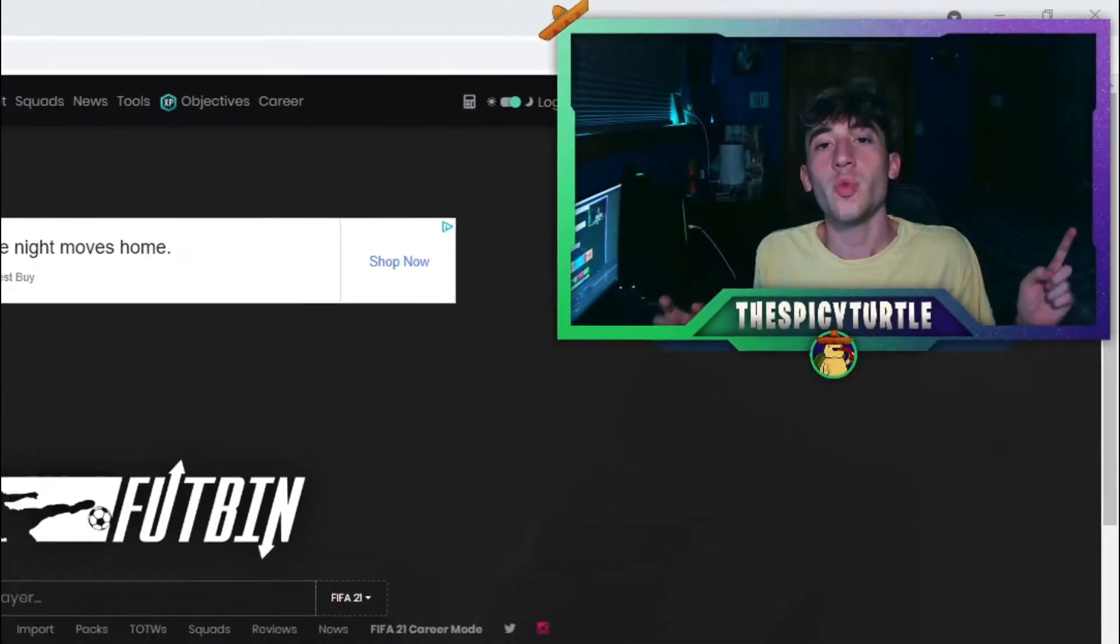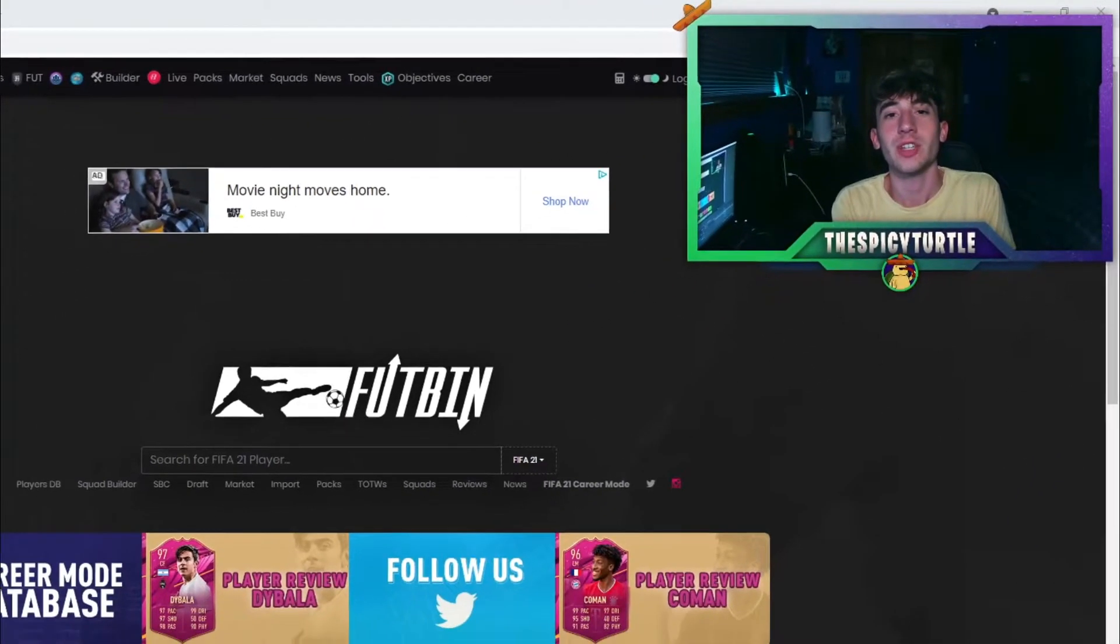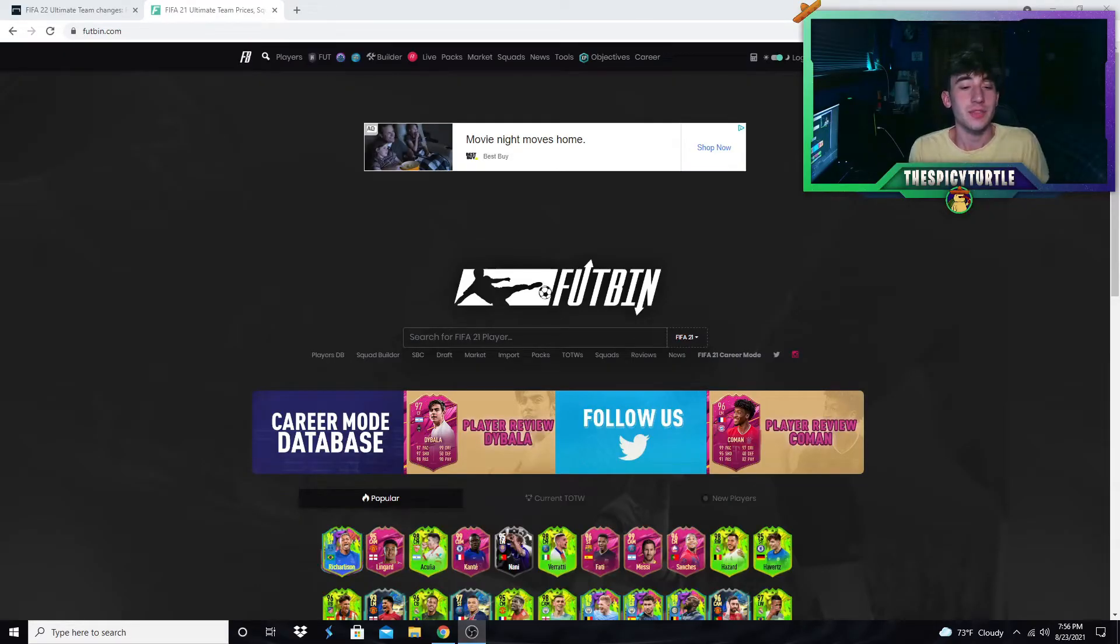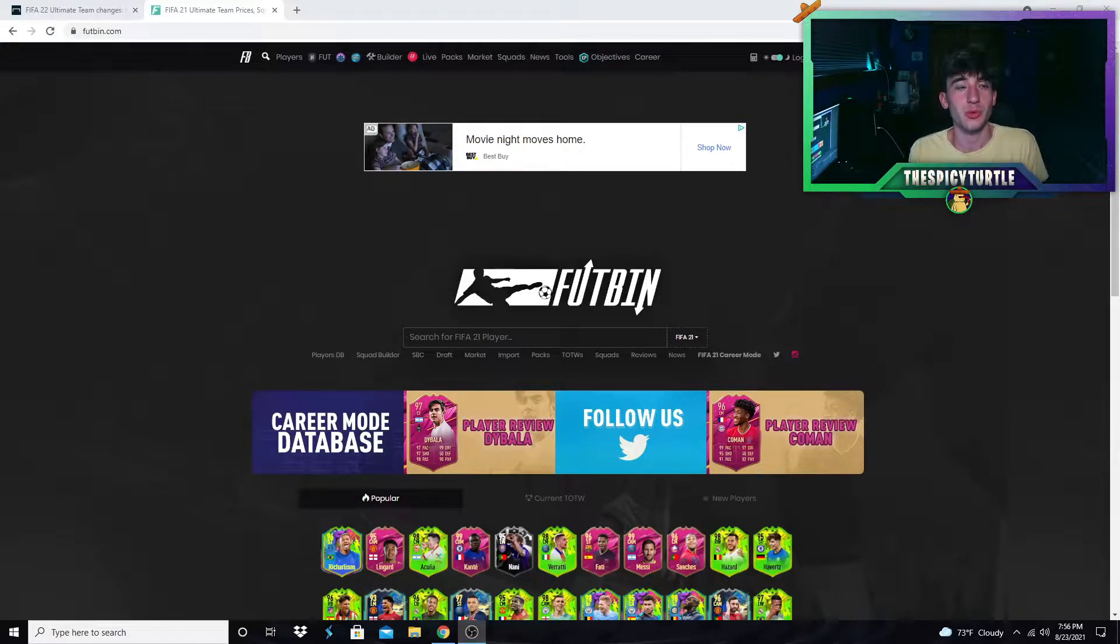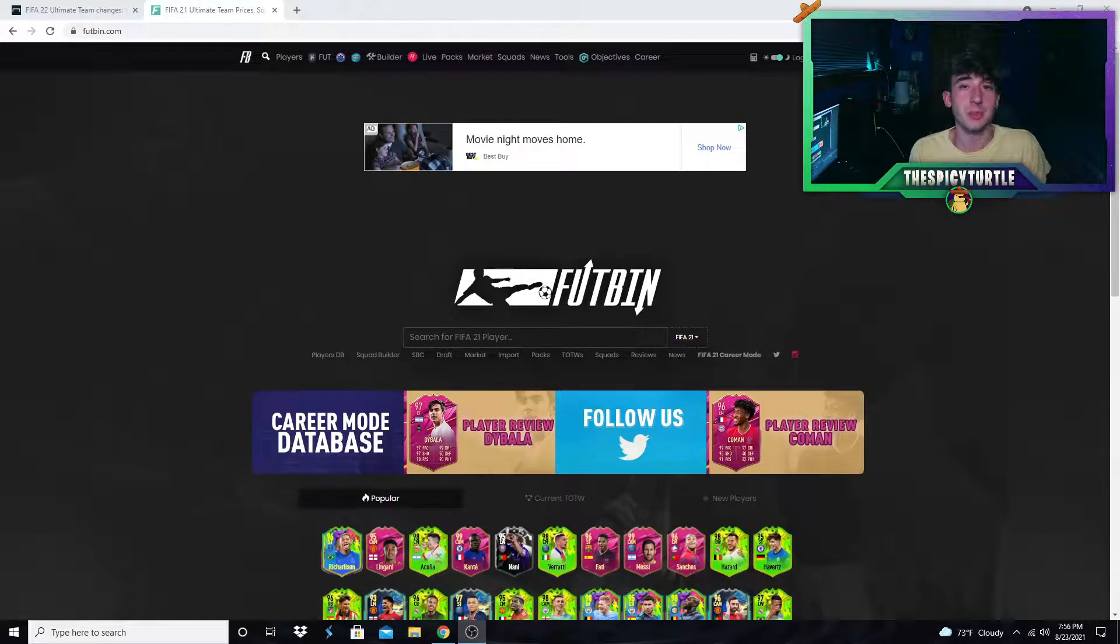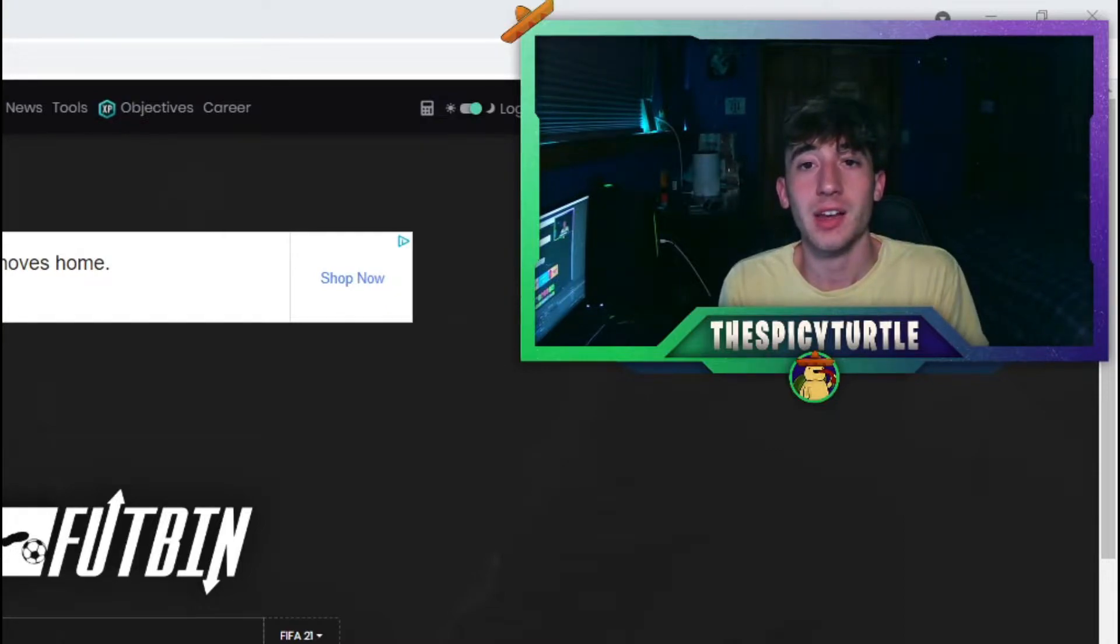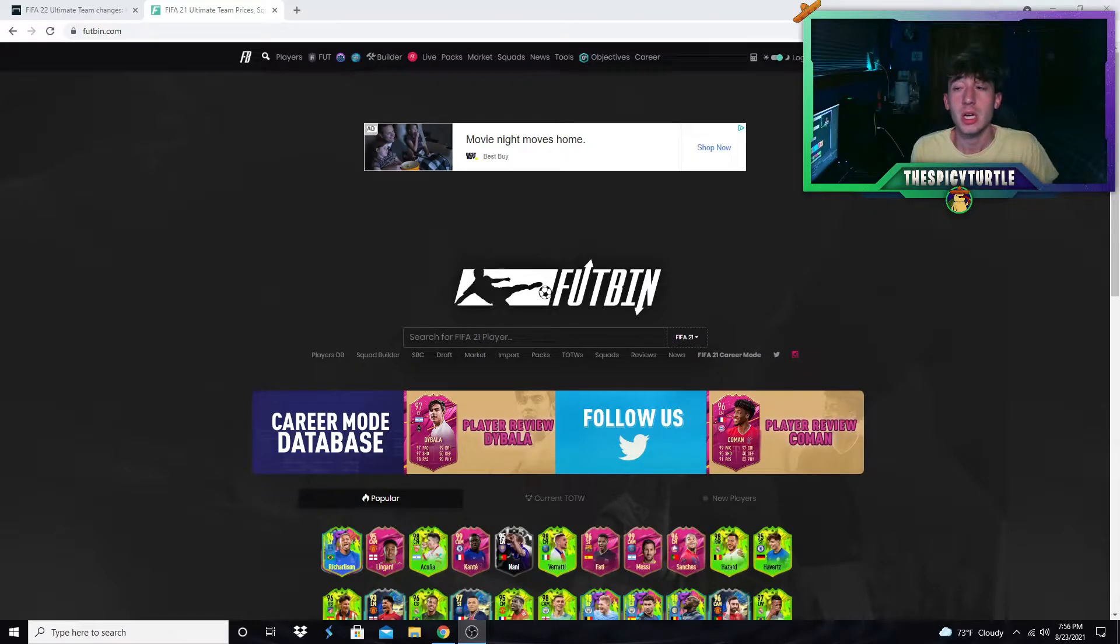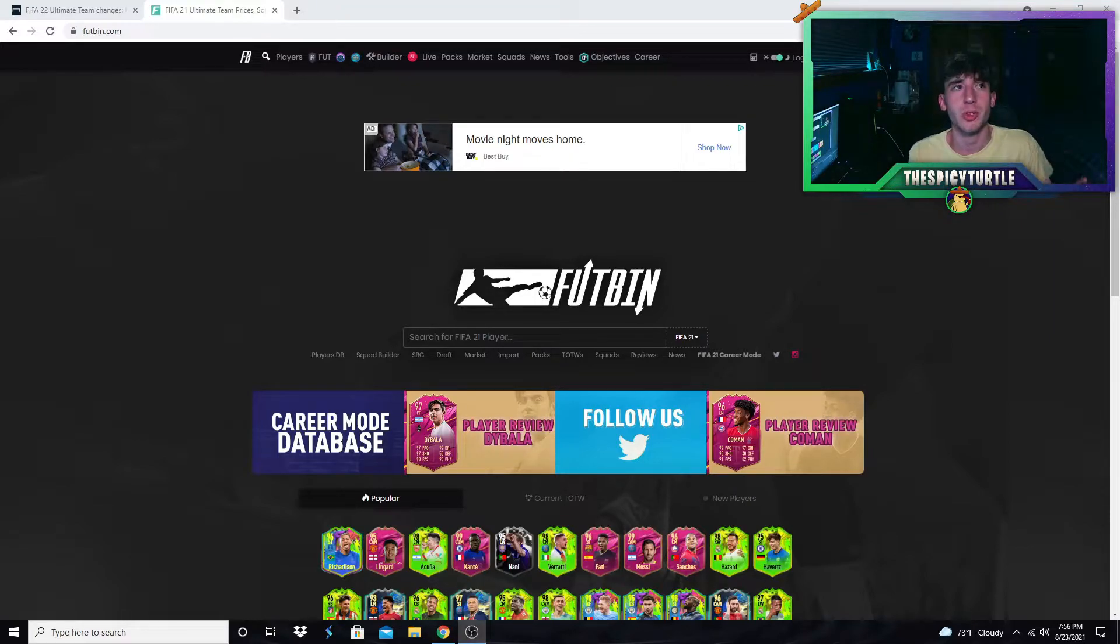Yo guys, how's it going, welcome back to another video on the channel. In today's video we have our first official FIFA 22 video. It is September 1st, we are going to be back on that grind for FIFA 22 with a few videos coming out every other day or so up until the web app drops, which should be about September 22nd around that time.